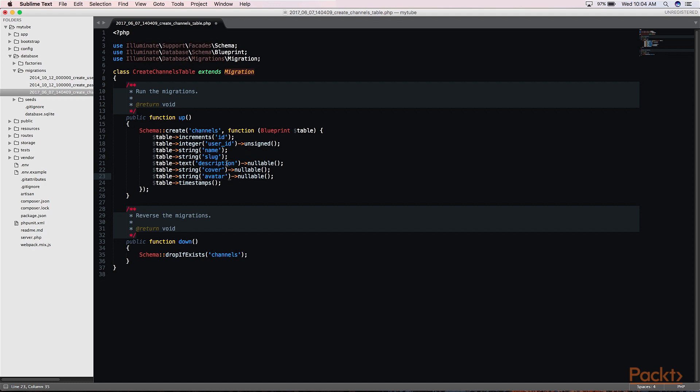You will see that our description is nullable as well as our cover and avatar. This is because when we first create a channel, we won't have any of these fields available to us. You'll see description, cover, and avatar are nullable because when we initially create our channels, these fields will not be populated.